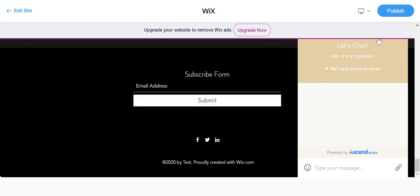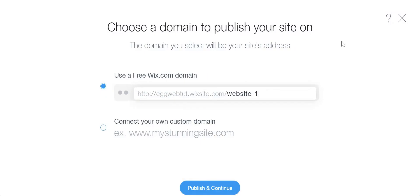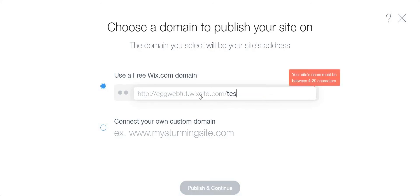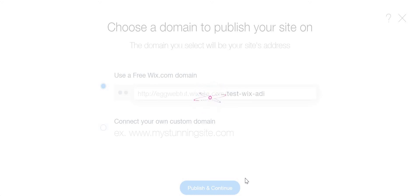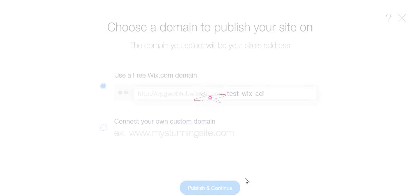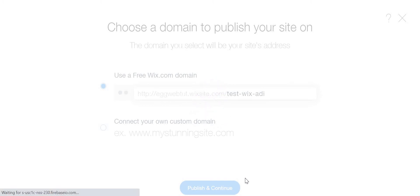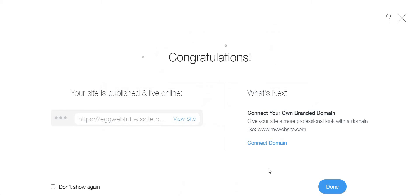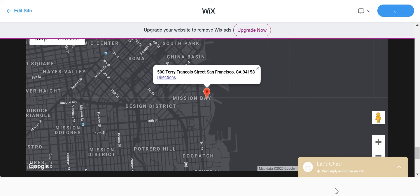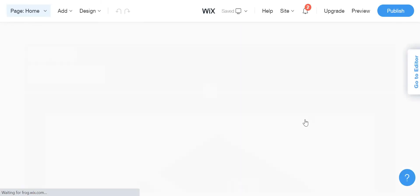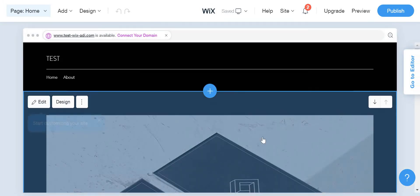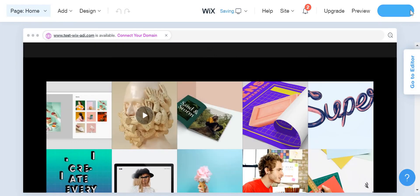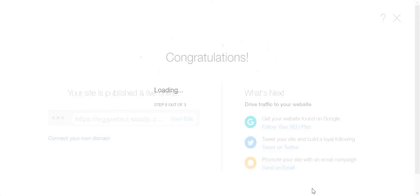I'm just going to go publish it just to see, slash test Wix ADI. Just wait until that loads. Okay, I'm just going to click 'Done.' I don't want to connect any domain, this is just an example.